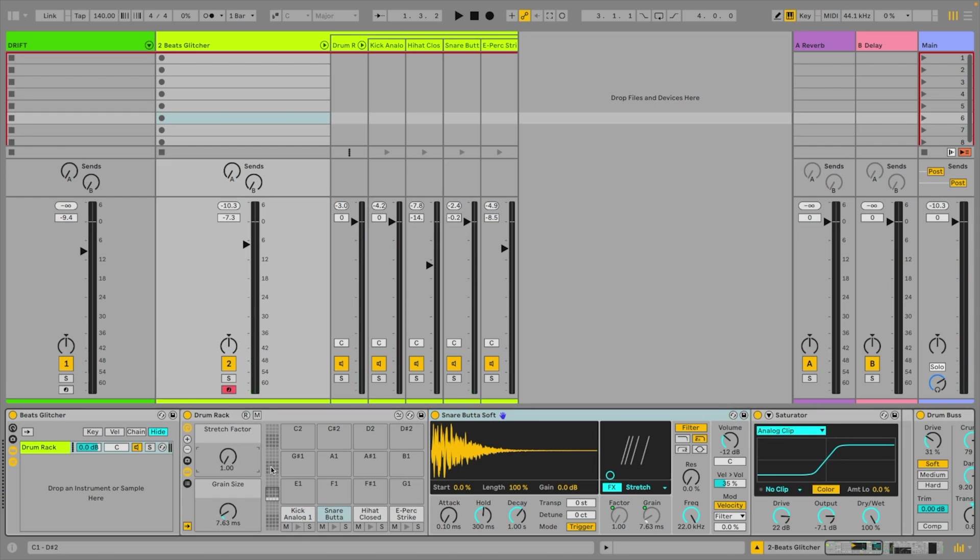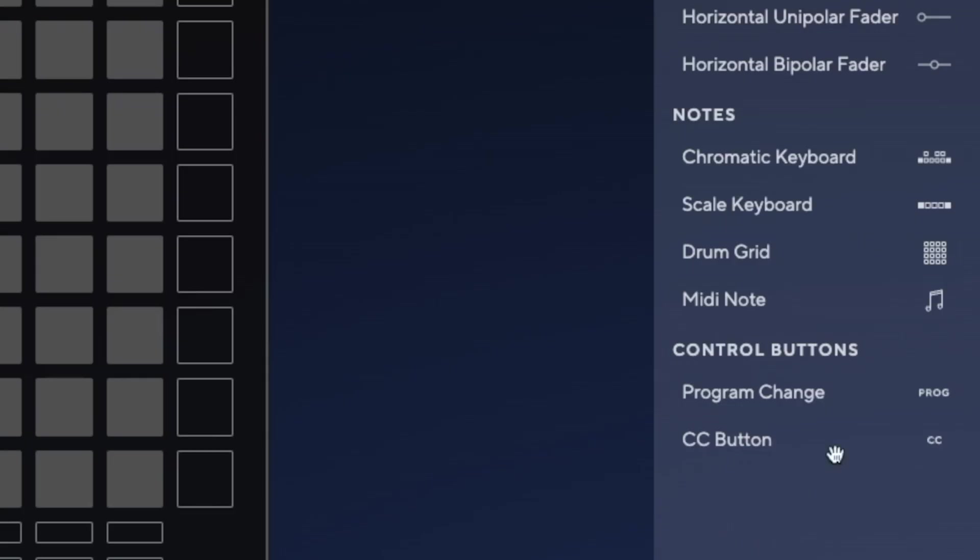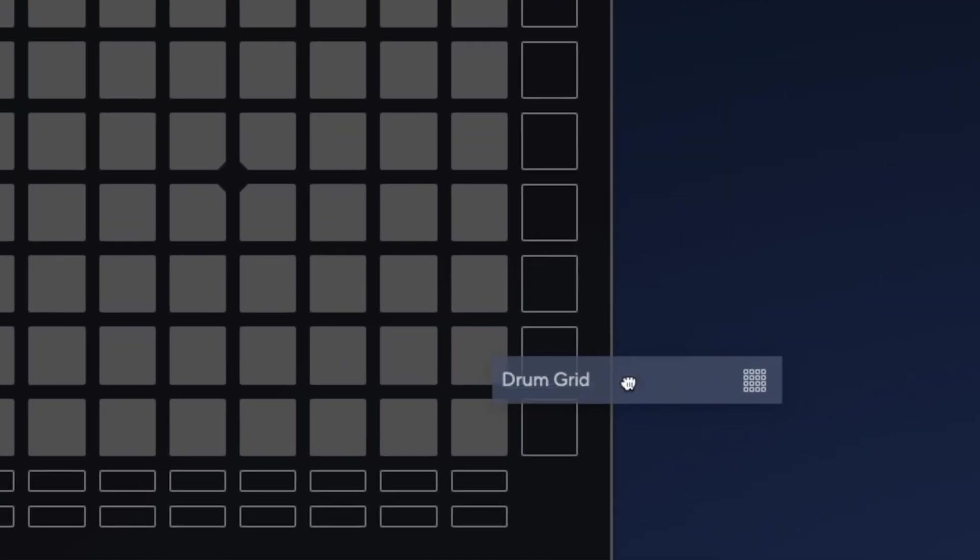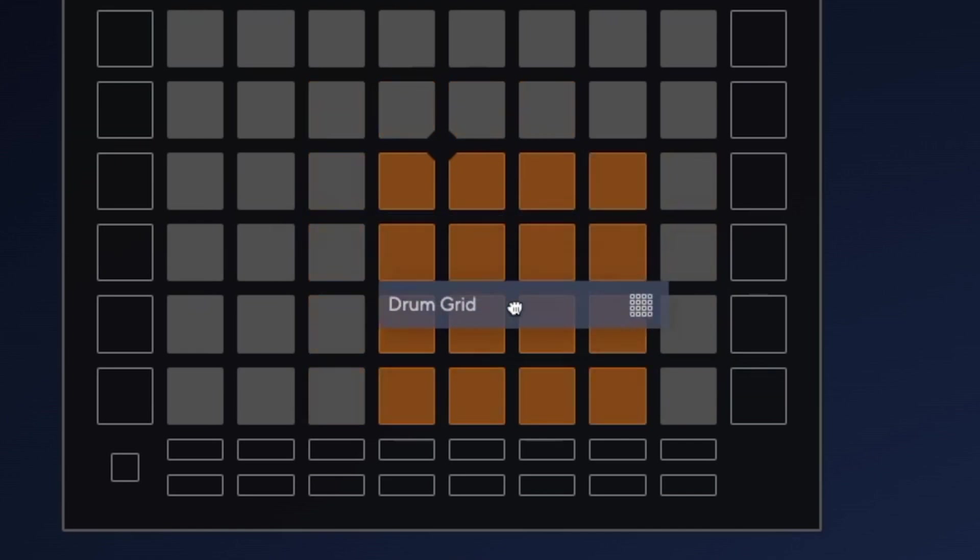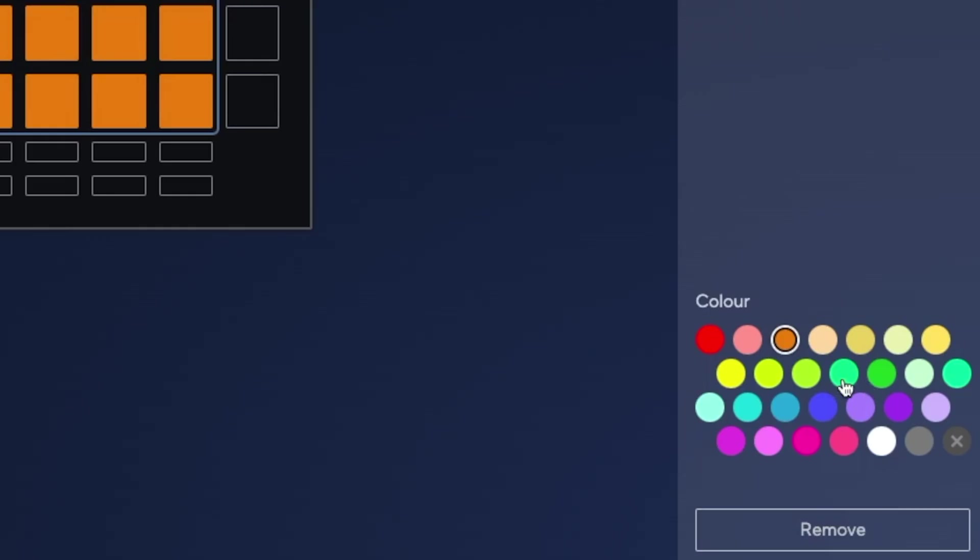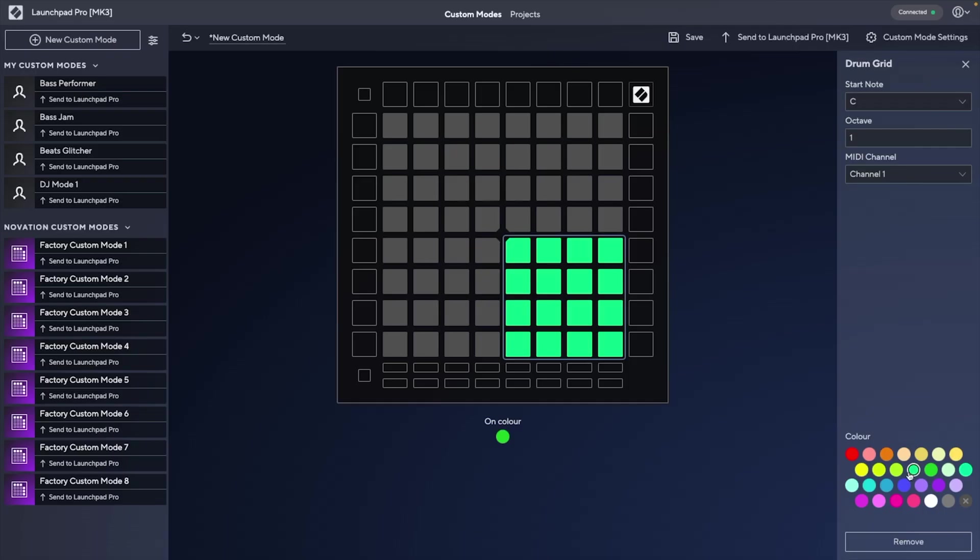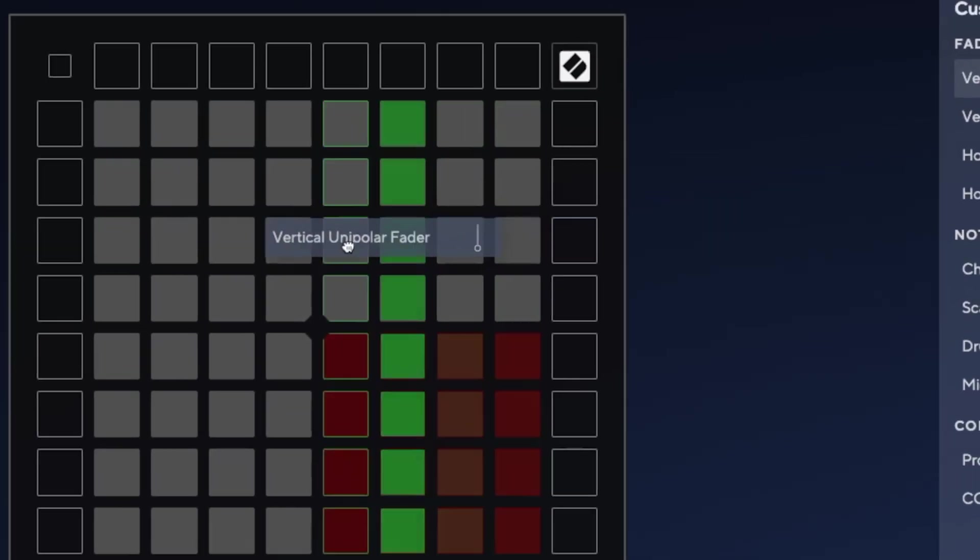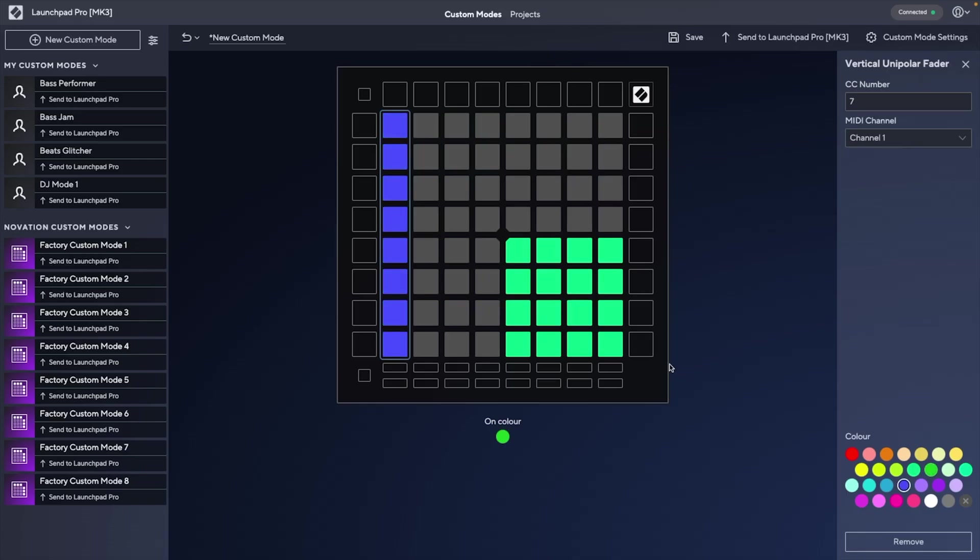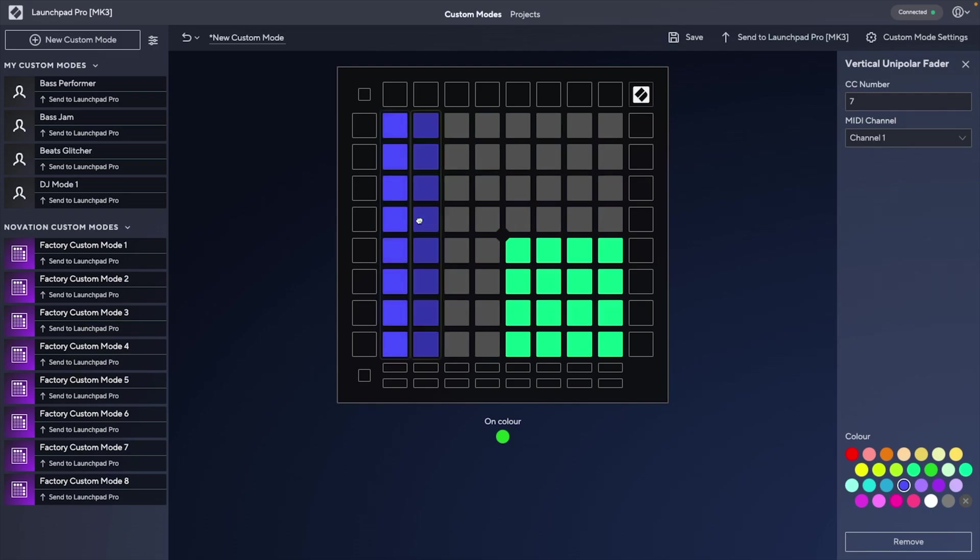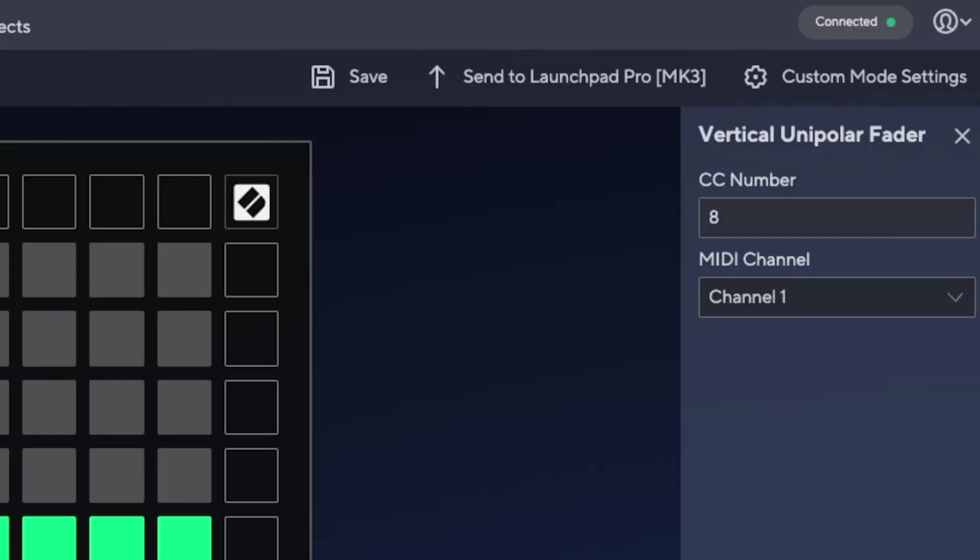So if we wanted to now play our rack and adjust these macros using Launchpad, we can first use the Drum Grid widget in Components, which I'll have on the right side so I can play with my right hand, and maybe change the color. And then I can add vertical unipolar faders alongside for the macros. A handy shortcut here is to hold down Alt and then drag out the fader, so I have a duplicate. Then just change the CC number to something else, like go up by 1. Then I'll send that to Launchpad.